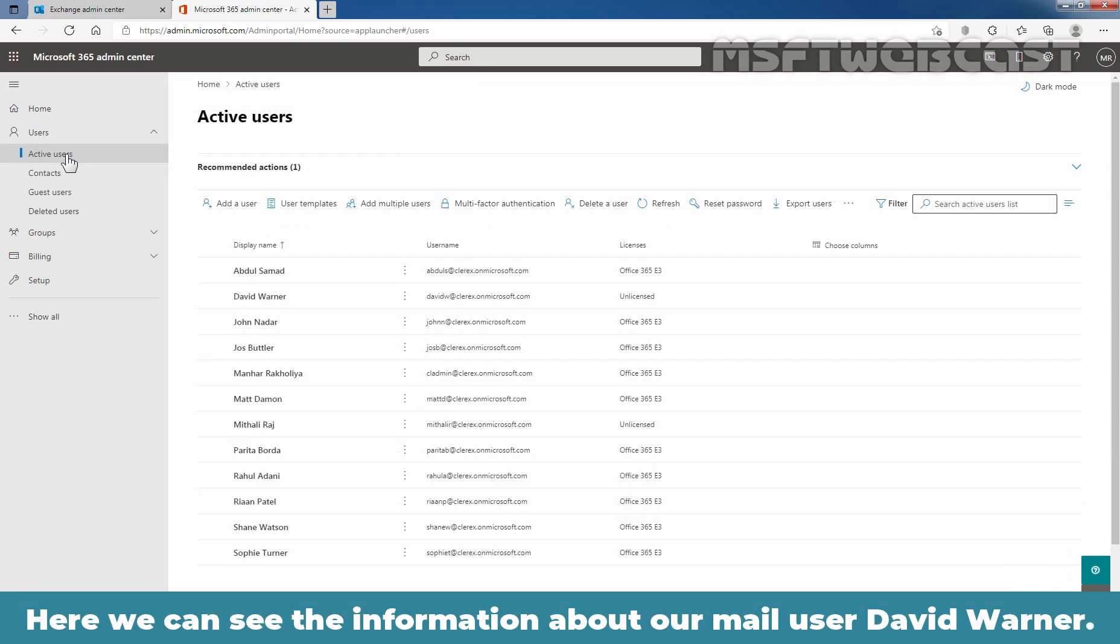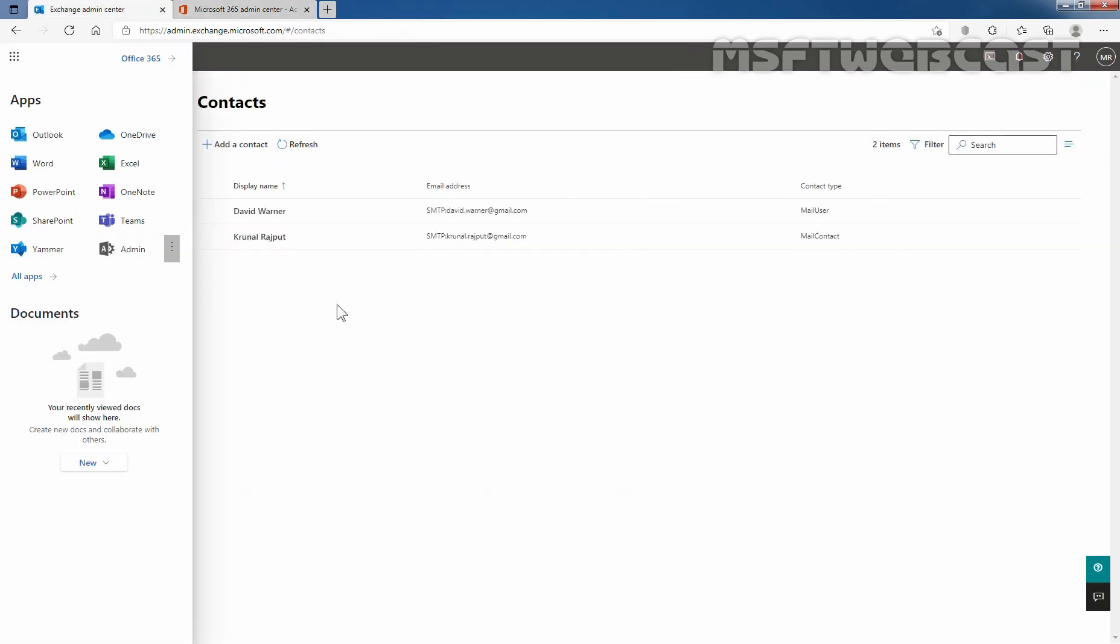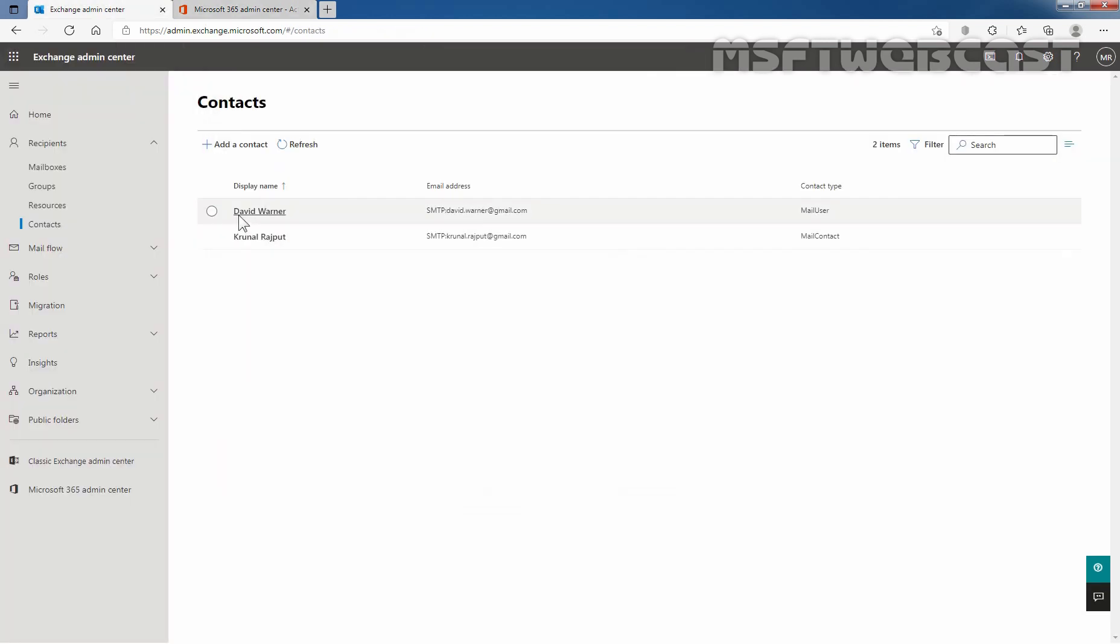Here we can see the information about our mail user David Warner. Now, this is the user which we have created. Let me show you that again. This is the user.